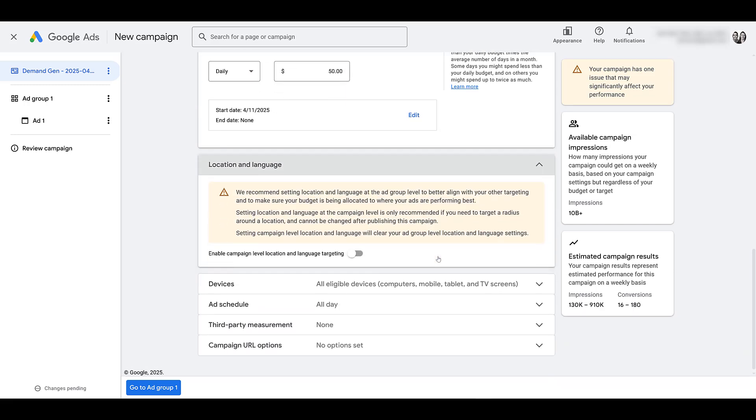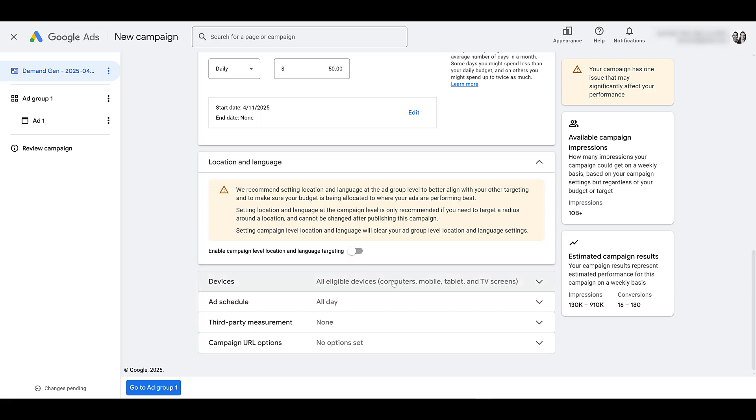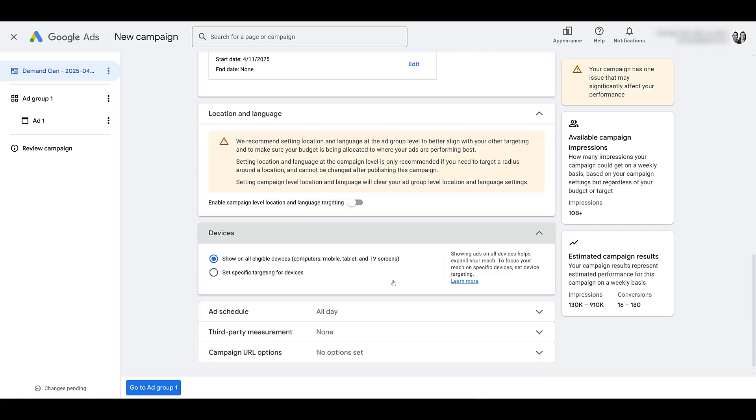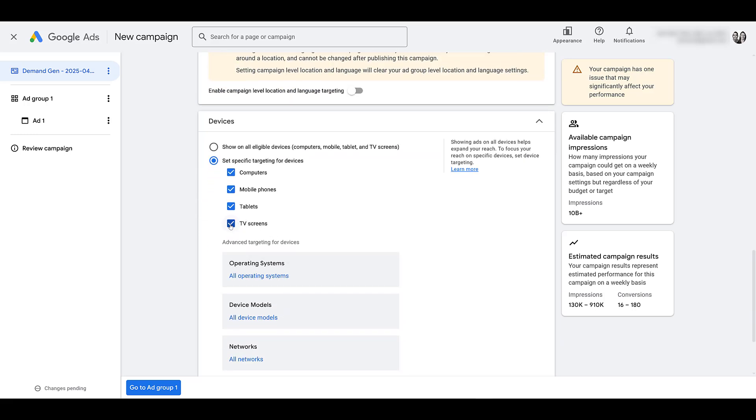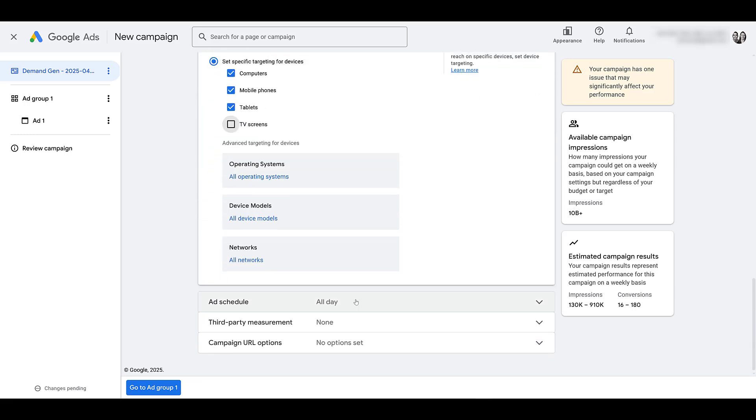This is one of the benefits, I think, of demand gen, is location and language is controlled at the ad group level by default instead of the campaign level. But you can toggle it to campaign level if you want. Here are devices. I still recommend with video campaigns. It's very hard to subscribe to a YouTube channel on a TV, so I'm still going to turn it off here.